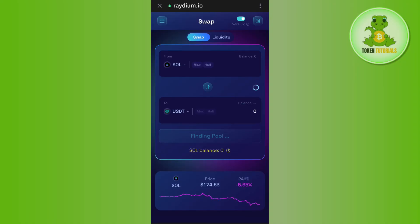Then you need to enter the amount of Solana that you want to convert into USDT and then it will show you the conversion, meaning that it will show you how much USDT you are going to get if you sell this much amount of Solana that you have entered.